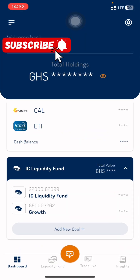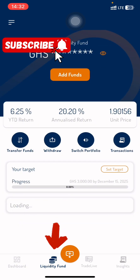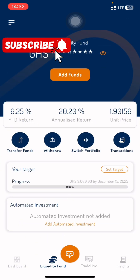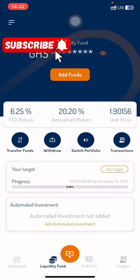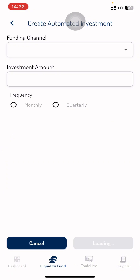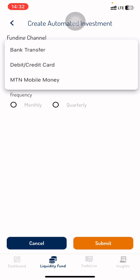Once logged in, you want to head over to the Liquidity Fund section of the app, which is right here. Scroll down and then you see Automated Investment. Click on Add Automated Investment.